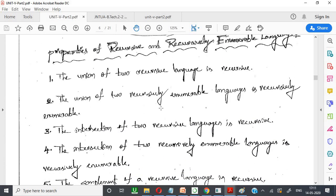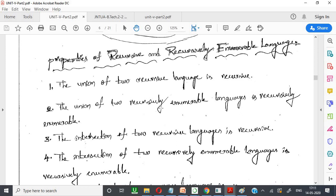Next, properties of recursive and recursively enumerable languages. These properties include union, intersection, and others. The union of two recursive languages is recursive. Recursively enumerable language means the language involves a recursive process. If you apply union to two recursive languages, the result is a recursive language. The union of two recursively enumerable languages is also recursively enumerable.